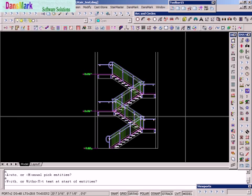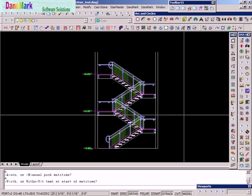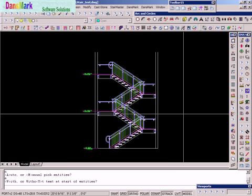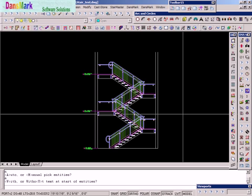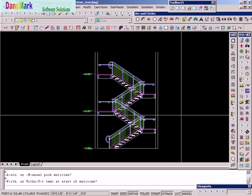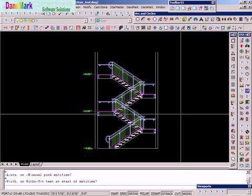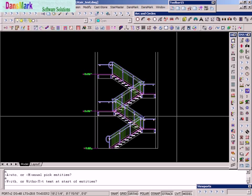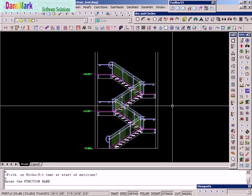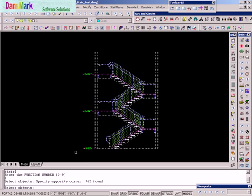We're not going to put text at the start of every entity. In other words, it puts a little piece of text at the start of every entity. And they're color-coded and they match the drawing code because this particular drawing may have several thousand lines of code in it. And to find which set of code controls which entity, it's useful to have that option available. So we're going to do it without text entities. The function name is going to be stair one. The function number is going to be one. Unstructured, we're just going to go ahead and pick the whole stair. So there's 762 entities.